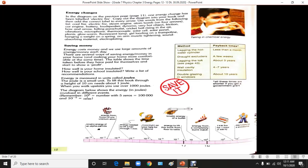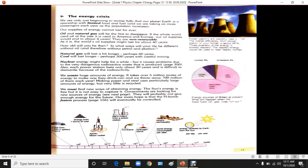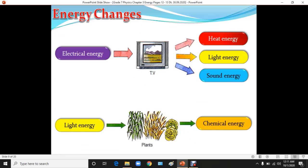By using methods like insulation, we can identify a payback time and with that we can save money. Also here the energy crisis — we are going to see the different sources of energy that are non-renewable resources and renewable resources. Today we will talk particularly about the non-renewable resources.